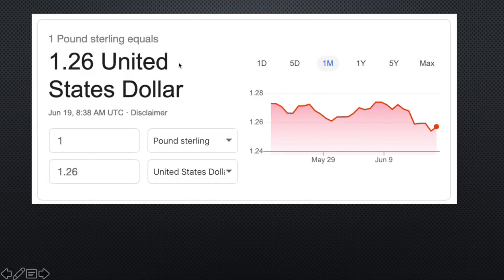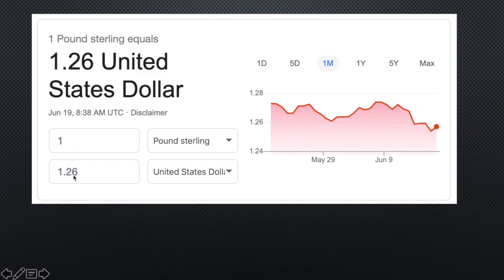So, as you can see here in this table right here, we have the exchange rate table. This table is basically saying that one Great British pound sterling is worth 1.26 of a US dollar. And as you can see, every day, every hour, every second, these rates are constantly changing.